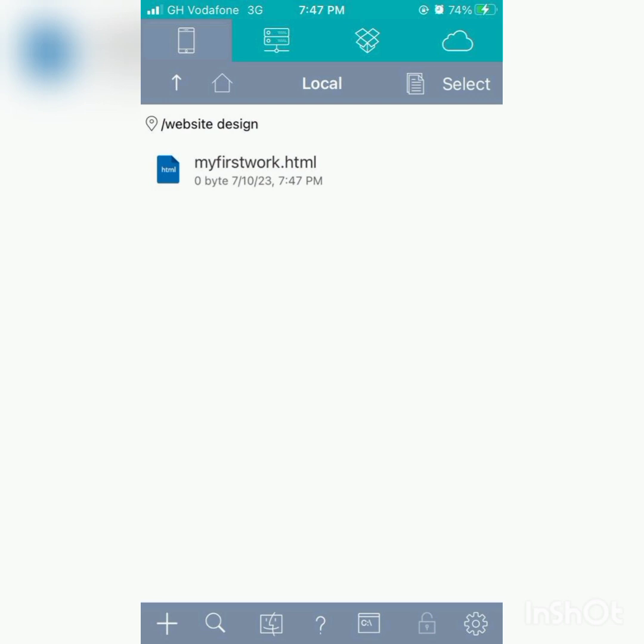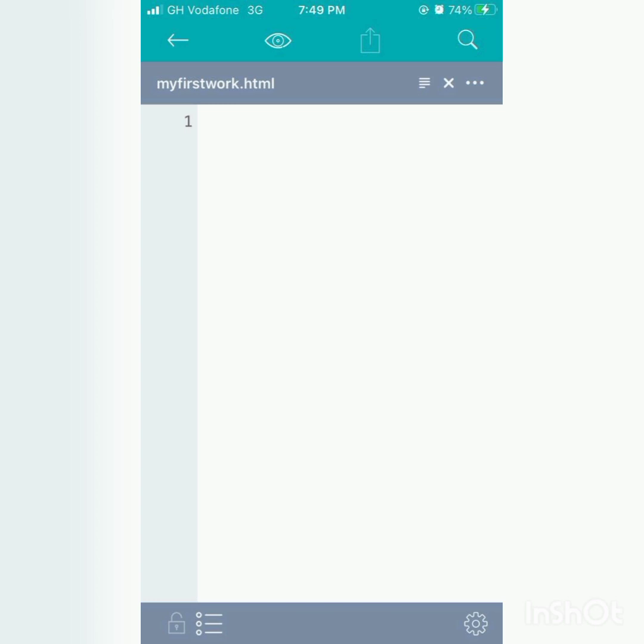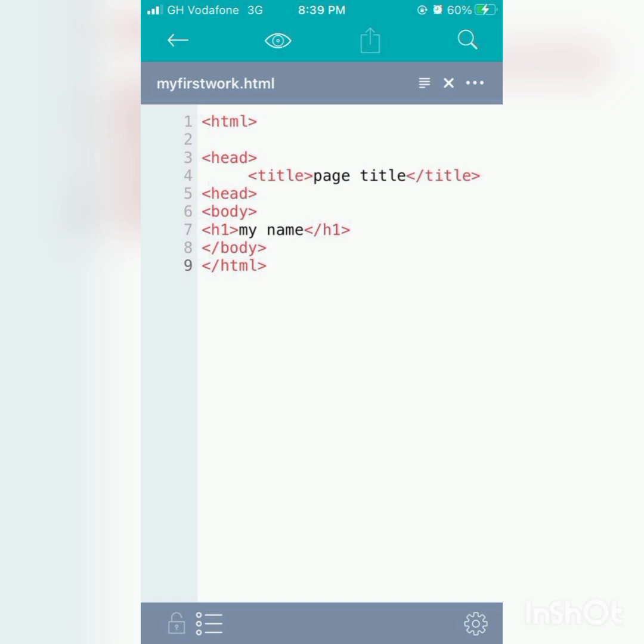Then we have a blank space. This is what we are going to write: HTML, head, the body, and also H1. HTML. So in everything you'll be doing, it will be inside the HTML. Everything, all your code will be inside the HTML.